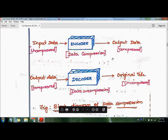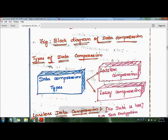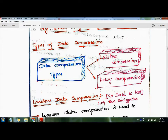This is the block diagram of data compression. Now let's look at the types of data compression. There are two main types: one is lossless compression and the second one is lossy compression.